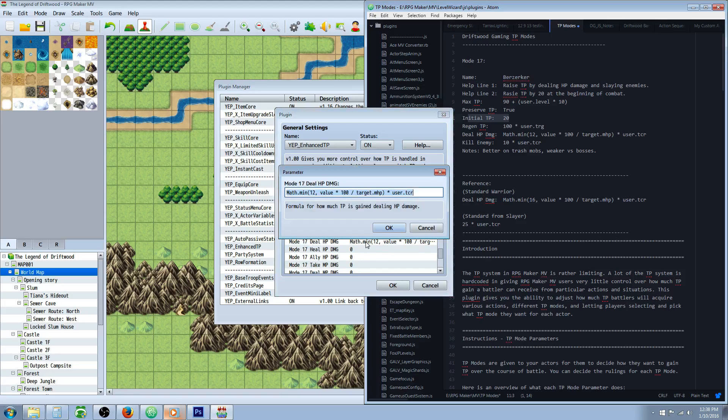Now, our deal damage formula is Math.min, open parenthesis 12, comma, space value times 100 divided by target.mhp. In your parenthesis times user.TCR. TCR is TP charge rate.